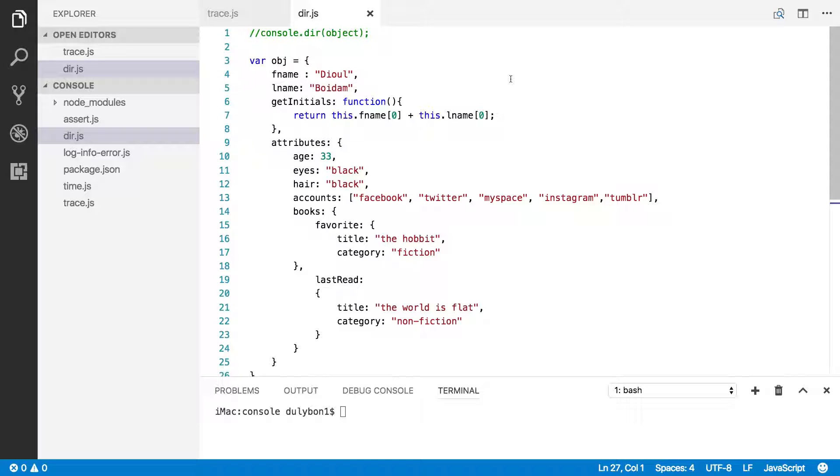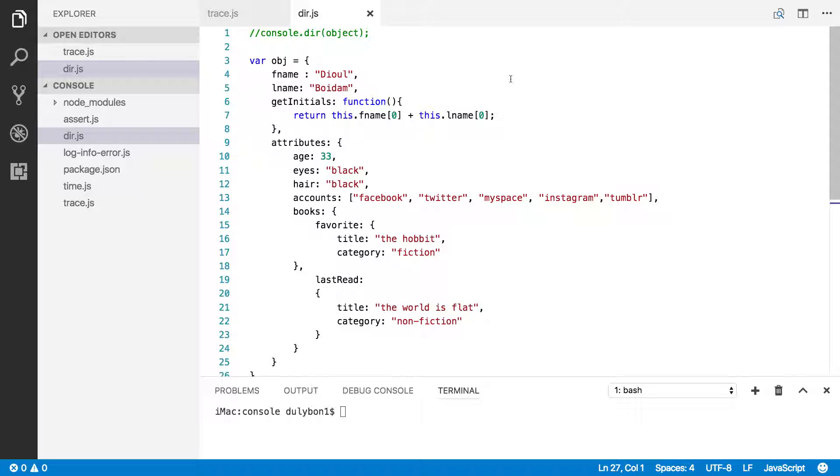This is essentially the last function we're going to cover in that API, and it's console.dir. The only other function we haven't talked about is console.warn, which is an alias for console.error, which we've already covered in a previous video, so there's no need to go ahead and cover that. So console.dir is the last function we're going to talk about in the Console API Node.